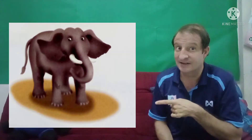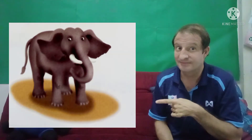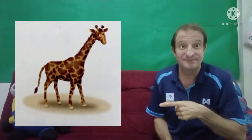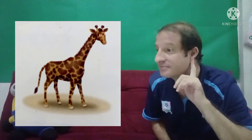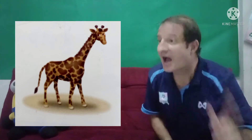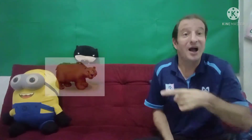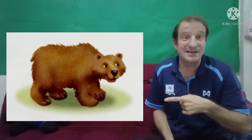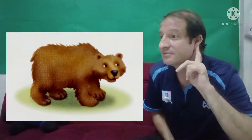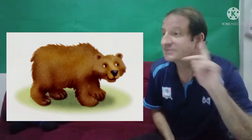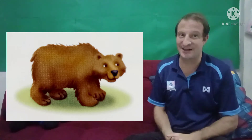What's this? An elephant. Very good. What's this? A giraffe. Well done. What's this? A bear. Very good.